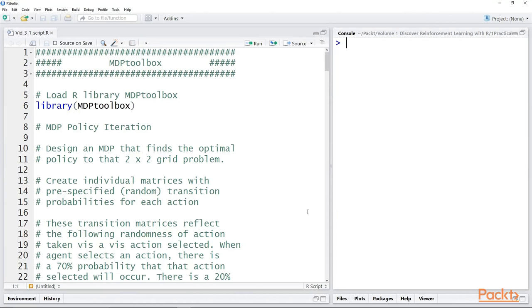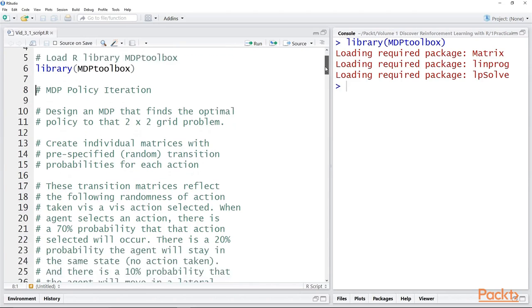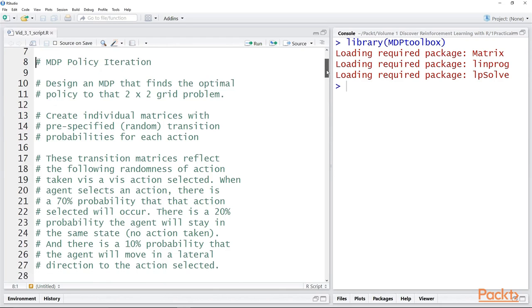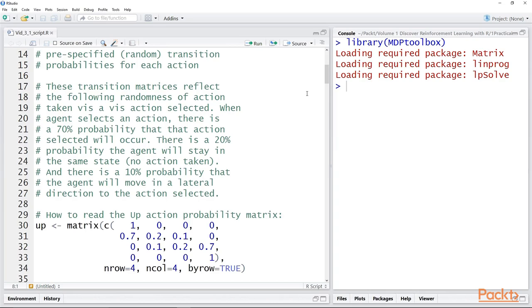So let's find a solution for this 2x2 grid problem using the MDP toolbox in R. First thing we need to do is load the MDP toolbox library. Now, in order to solve this problem, what's new here is that we're going to have to create individual matrices with pre-specified random transition probabilities for each action. These transition matrices reflect the stochasticity or randomness of action actually taken in comparison to the action that is selected.